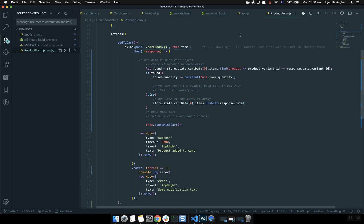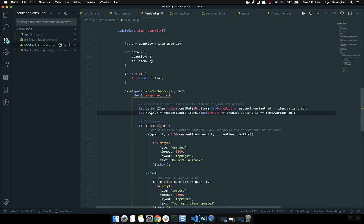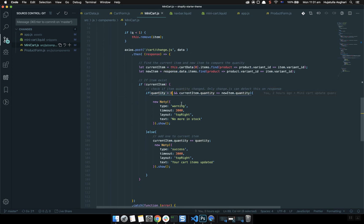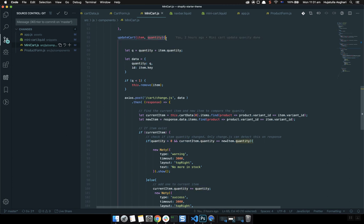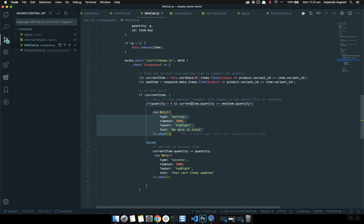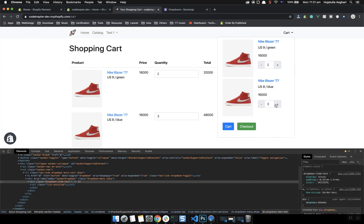The next thing to understand is the process of the mini cart and how it compares products. First I get the current product and the new product — the current one is what we have on the user side, the new one comes from the response. If the quantity is greater than zero and the current item quantity equals the new item quantity, then nothing new was added, so the warning won't show. Otherwise, if the quantities differ, it means something was added and you notify the user.